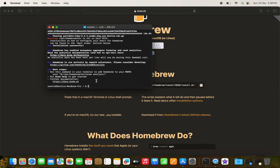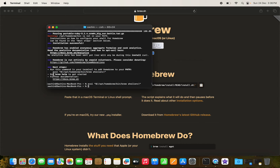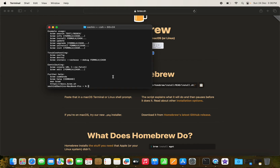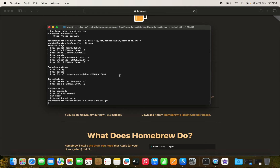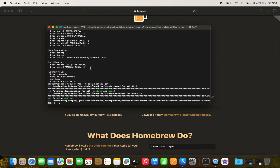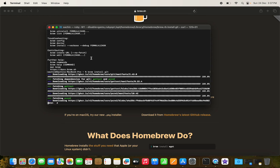Brew is now installed. We just need to run a couple of commands and it's done. Now we can install a few things — for example, `brew install git` will install Git in our system. Let's let that install.